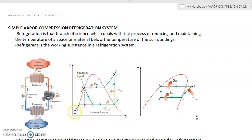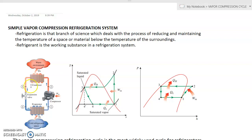If we plot these on the T-s diagram, the red curve is the saturation curve. Ideally, we assume that point one is the saturated vapor, and point two is superheated — that is the state leaving the compressor. Point three is saturated liquid, and point four is a wet vapor mixture. This is the ideal process: one, two, three, four.